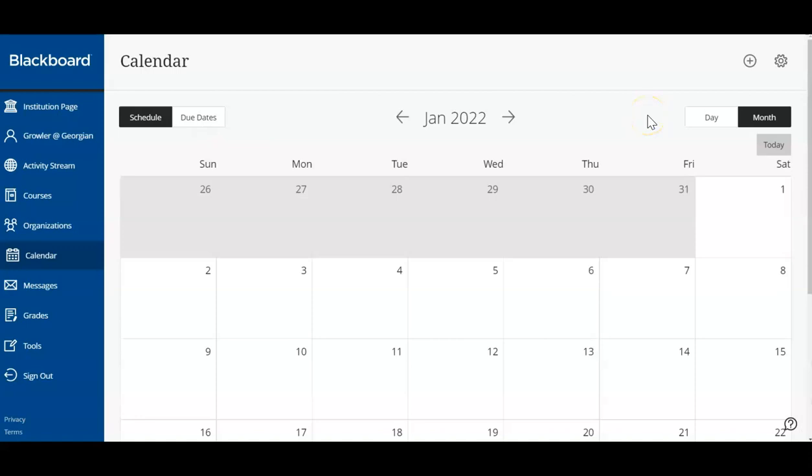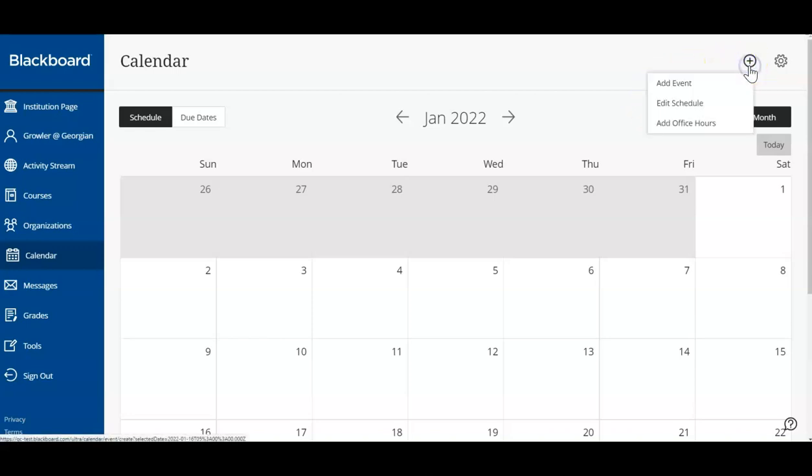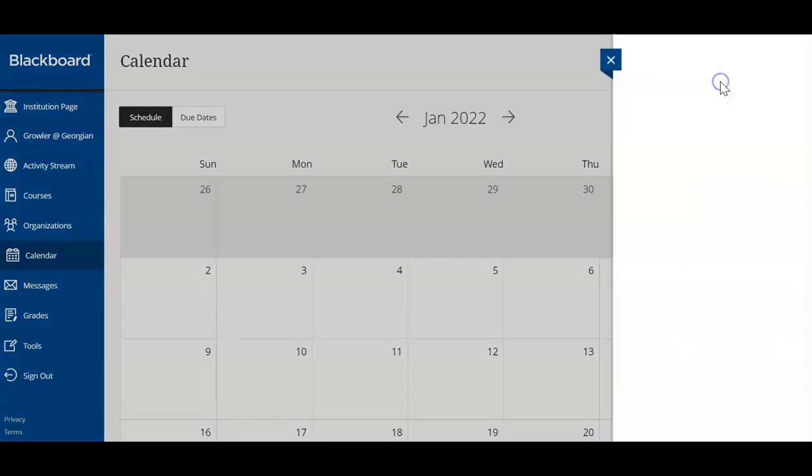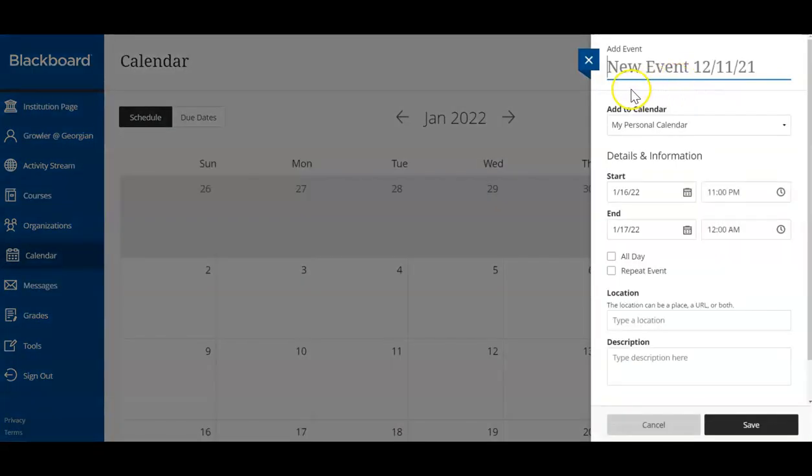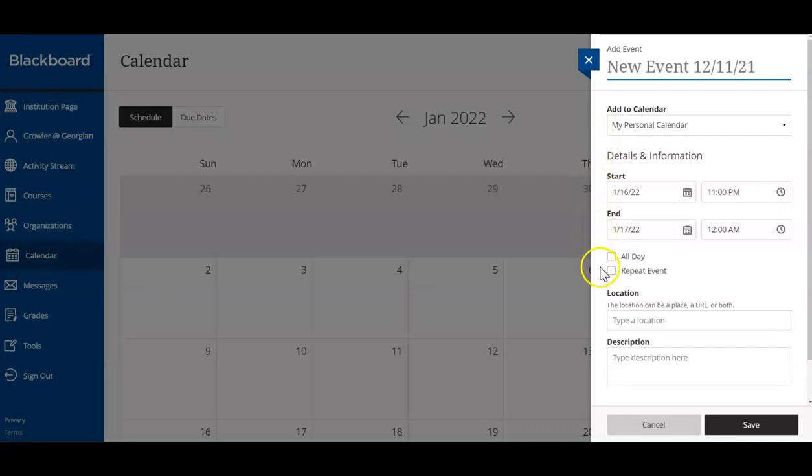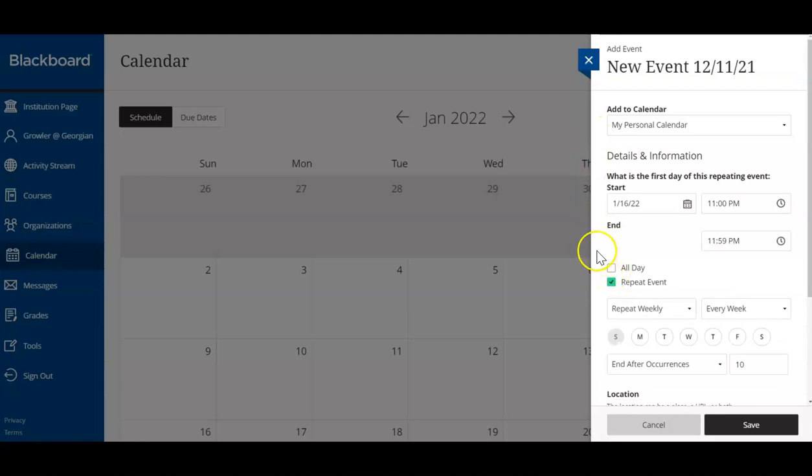While we cannot change the due dates and course events in our calendar, these are set up by your instructors. You can add personal items and events. Simply click on the plus icon and select Add Event. Enter a start and end date, followed by a location and event description. If this is a reoccurring event, click Repeat Event and enter your preferred event info. When you're done, click Save.